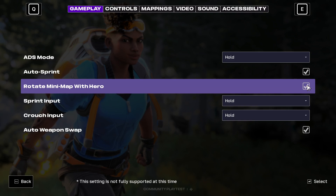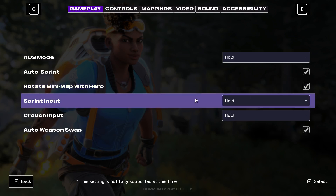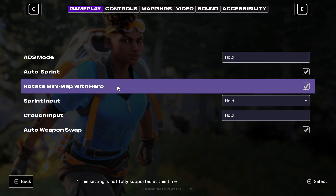If you want the minimap to rotate with your hero, click on the check mark to enable it. But if you want the map to stay static when you rotate your hero, simply disable this setting.